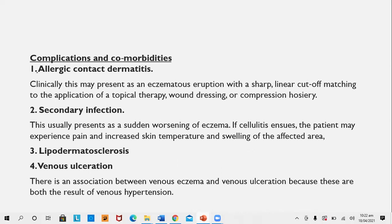Complications and comorbidities: Allergic contact dermatitis is one complication of venous eczema and stasis dermatitis; such eruptions present a sharp linear cut-off line or cut-off patches matching the application of topical therapy, wound dressing, or compression hosiery. Secondary infection is common, and if cellulitis occurs, the patient may experience pain, increased skin temperature, and swelling.